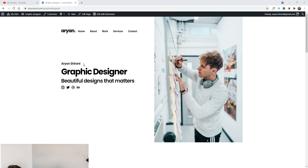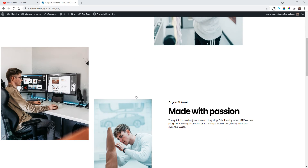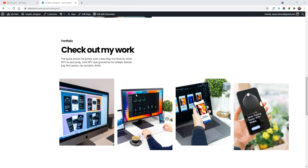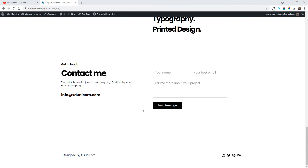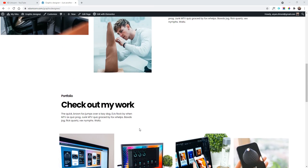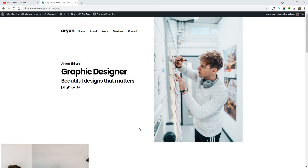Hello guys and welcome back to this tutorial, welcome to my YouTube channel xdunicorn. Today we are going to see how to create a mobile version of this website that we created together previously. I'll leave the link in the description — we made this awesome website with Elementor and WordPress, and now we need to create the mobile version. The first thing is to edit this with Elementor.